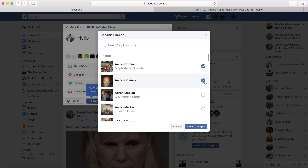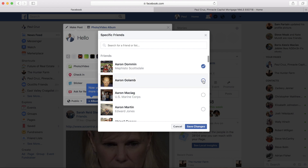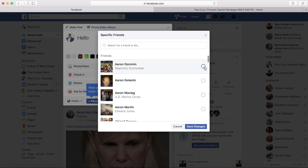Once that pops up, you can choose specific friends to send a post to. Their friends will also be able to see it. For example, if you have a bunch of friends you don't want to spam with an open house announcement, it will only go to these specific people and their friends.